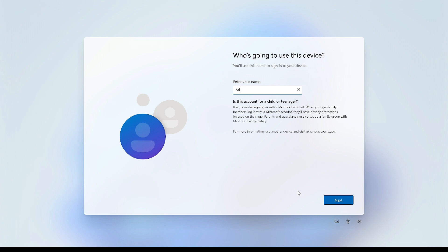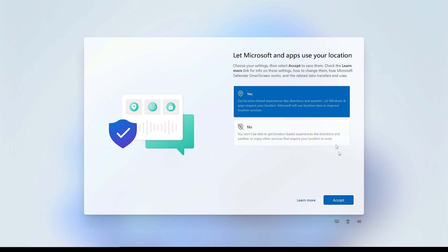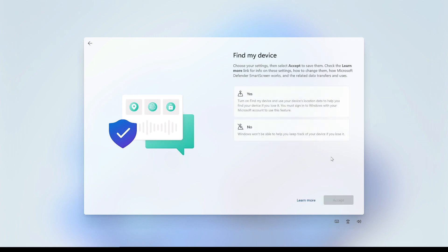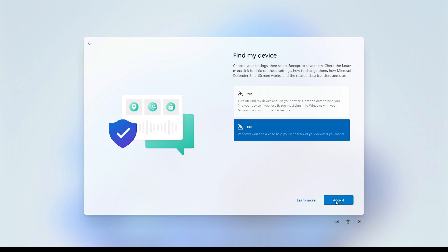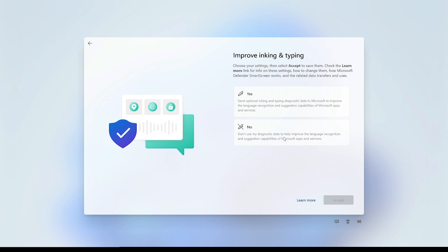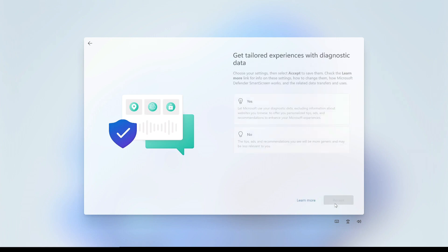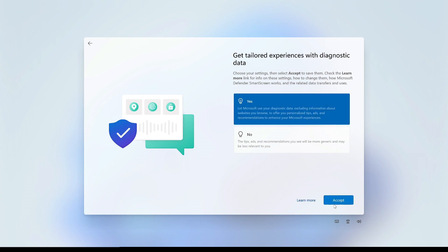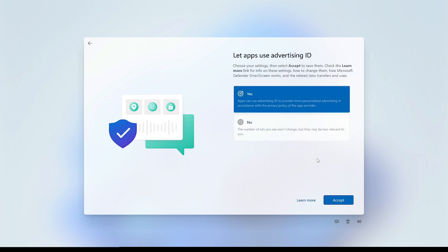Give your system a username and you can create a password here. If you don't create a password it will just boot straight in every time — for this demo we're not setting a password. Click Next, say Yes to location services, No to Find My Device, Required Only for diagnostic data, No to improve inking and typing, Yes to tailored experiences, and Yes to use the advertising ID.